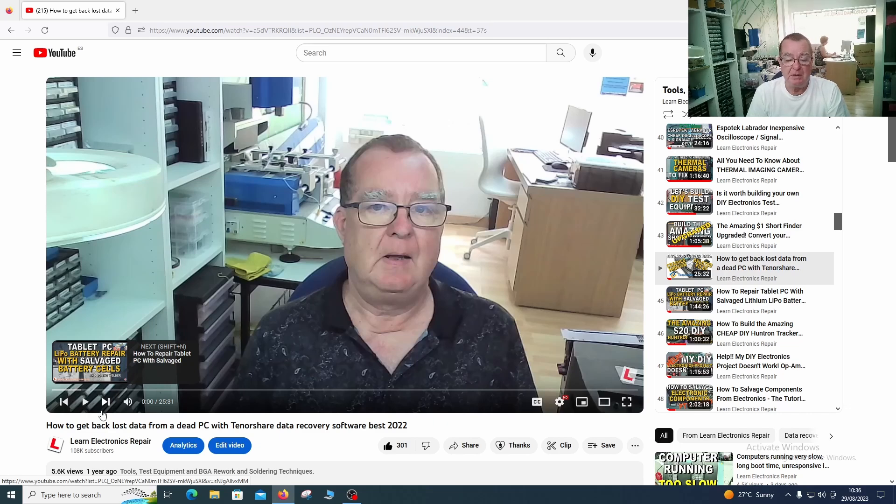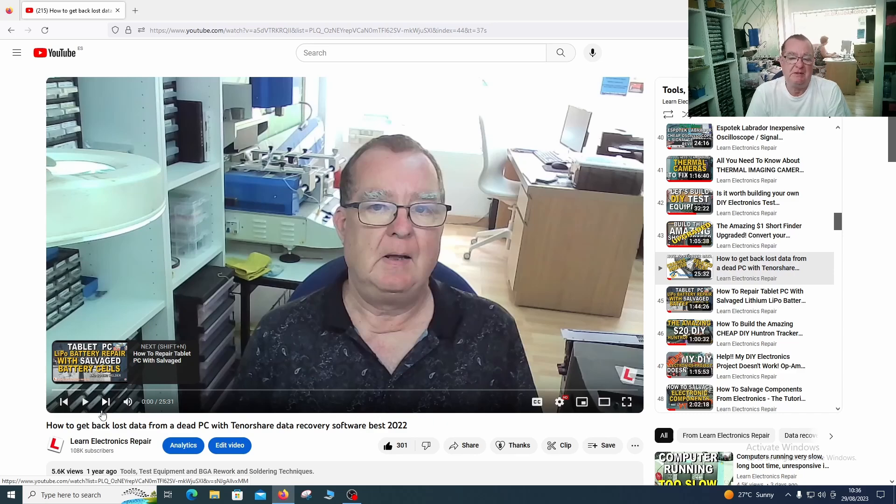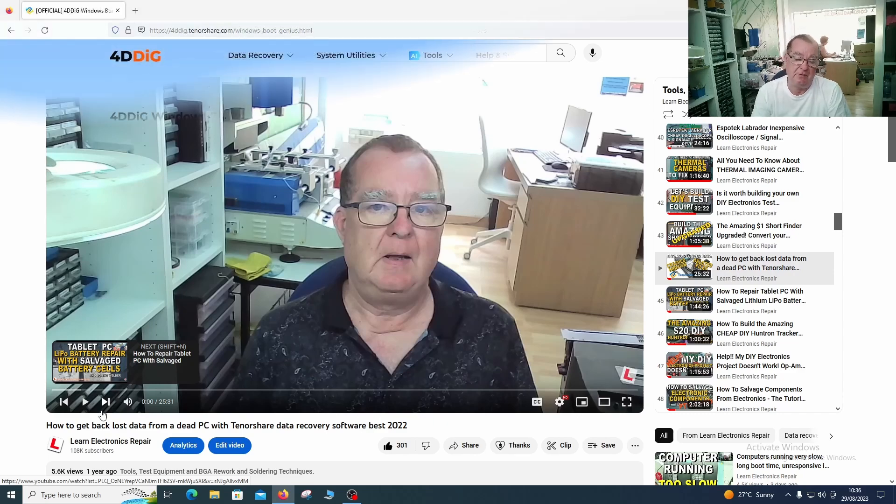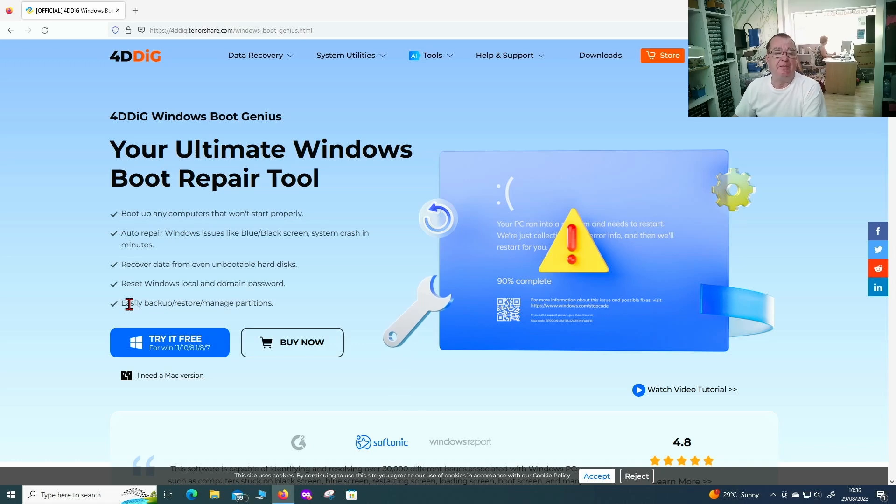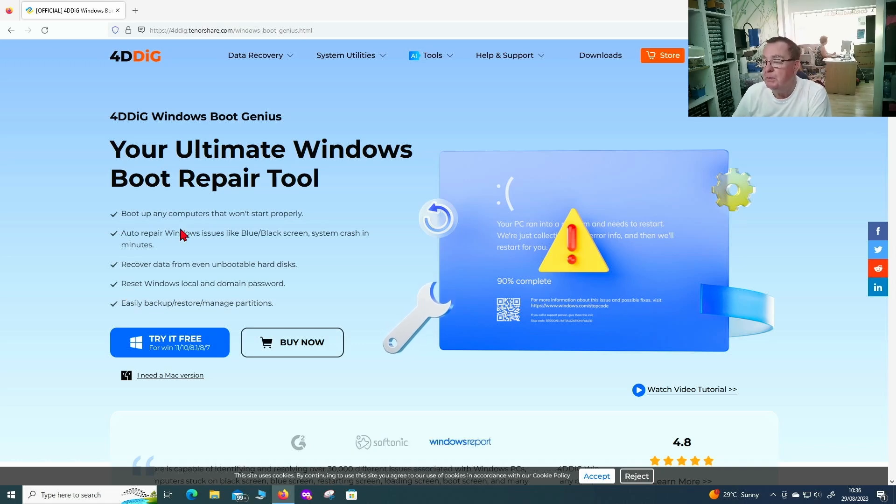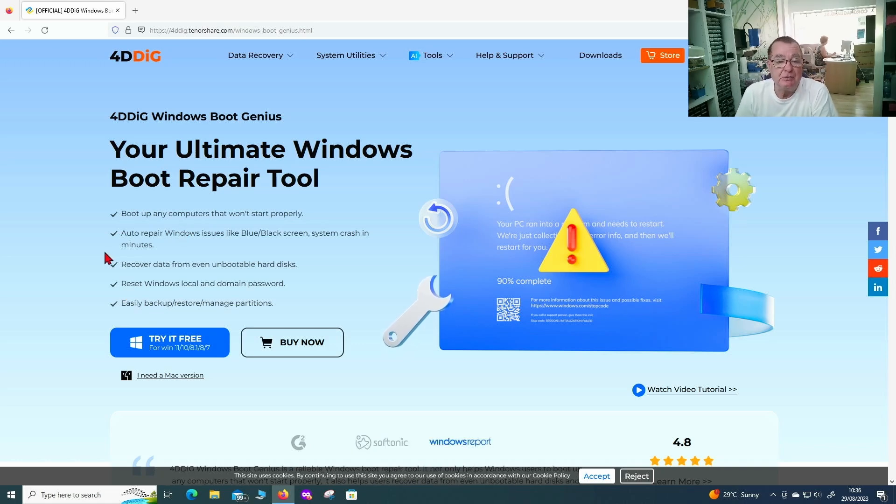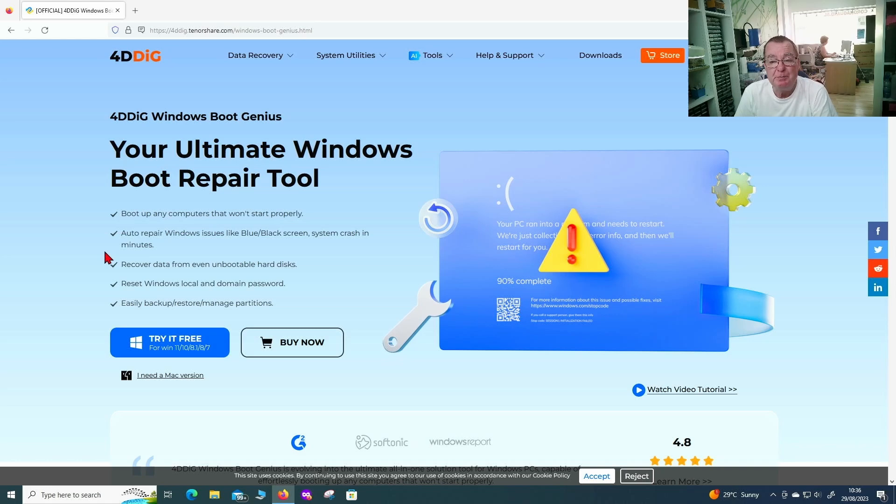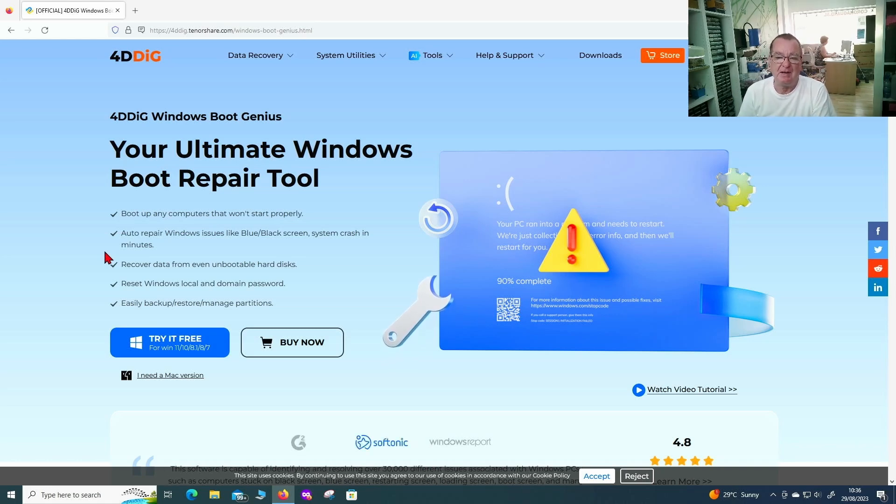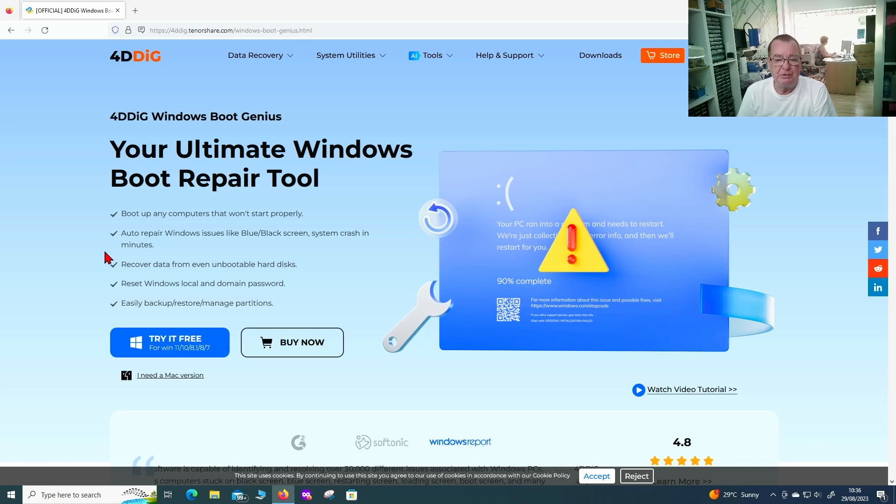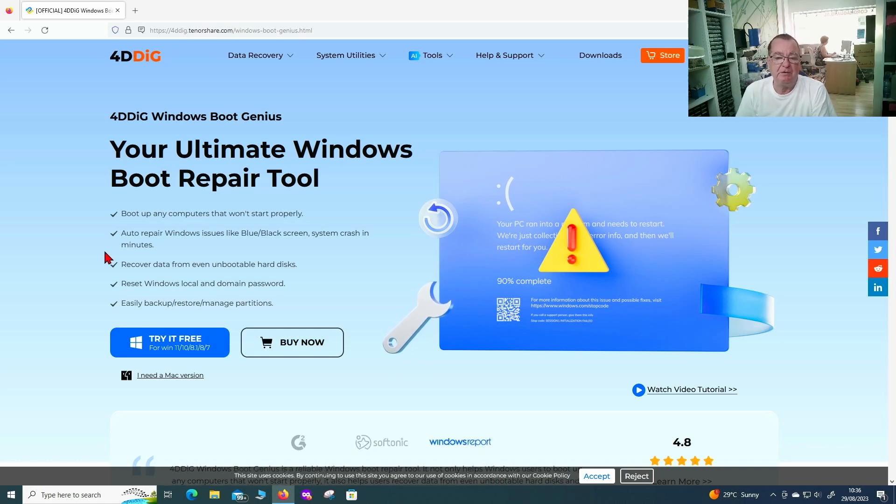So anyway a year or so later I decided to have a look at some other software from 4DDIG and that's this software the Windows Boot Genius. In this case actually I wasn't approached by this publisher, I approached them.